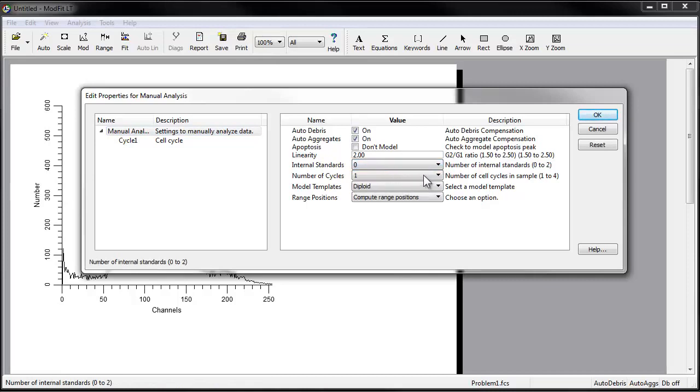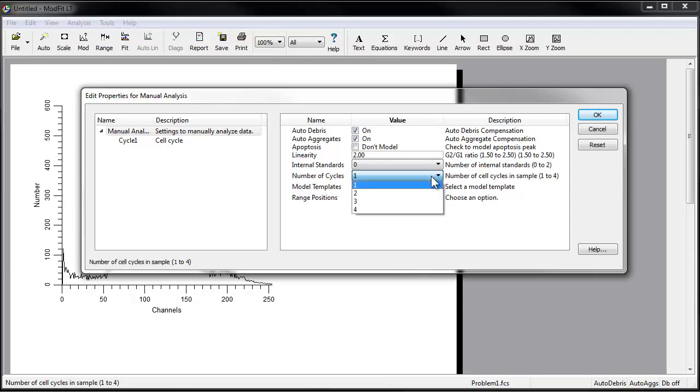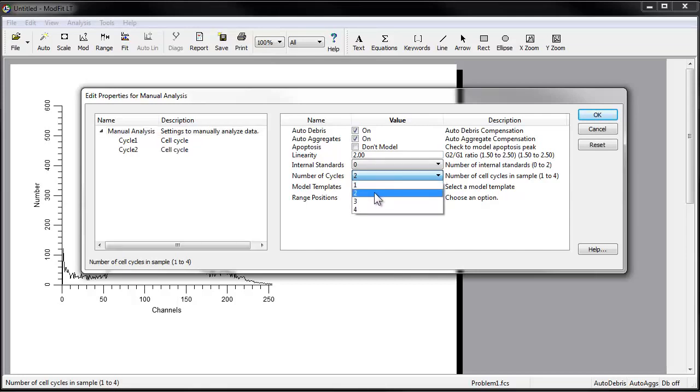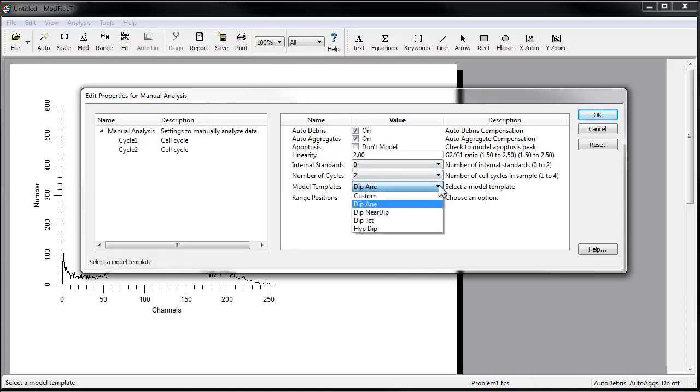We want to model two cell cycles in this data file, a diploid and an aneuploid cycle. Set number of cycles to 2. For the model template, choose diploid-anuploid. This tells the program the ploidy and the order to assign to each cycle.